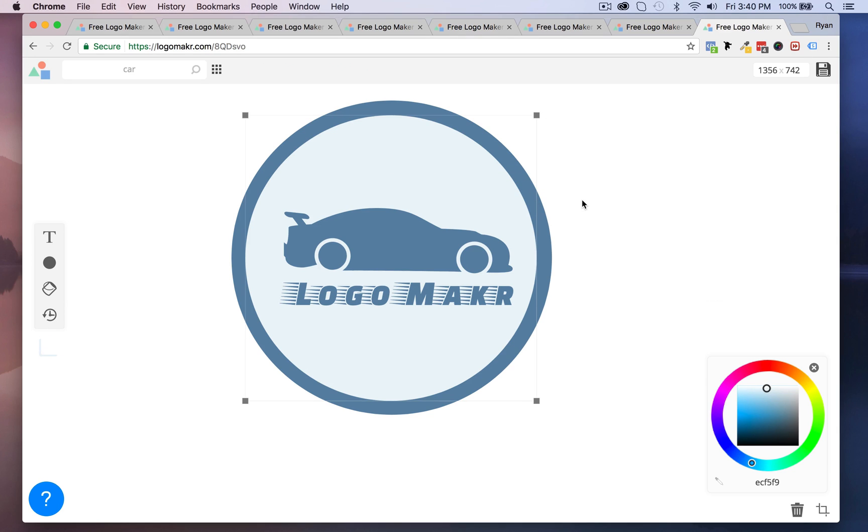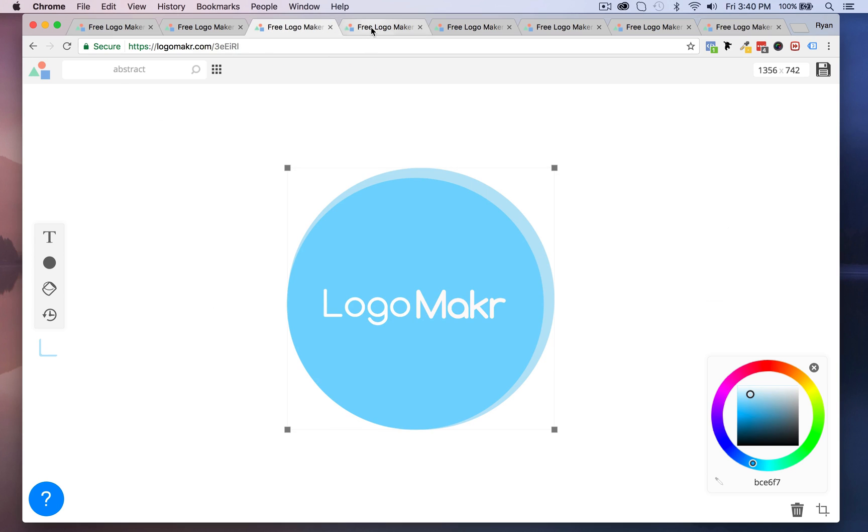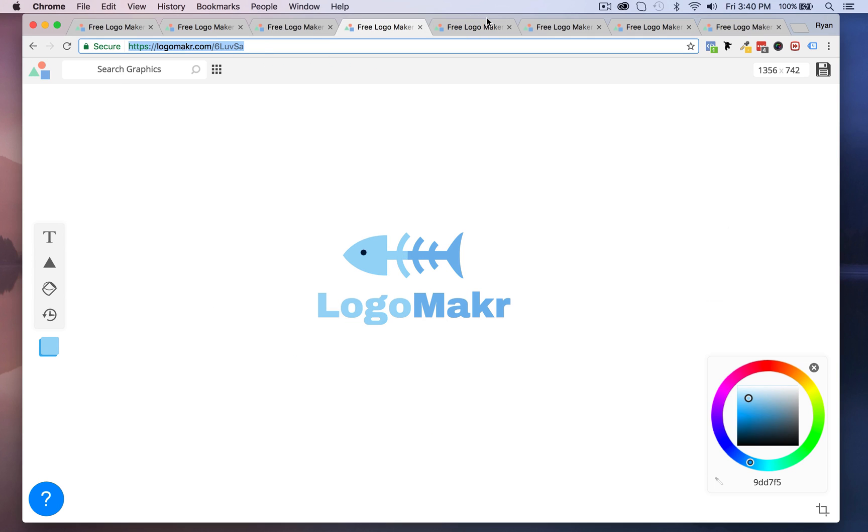All right so I hope this video helps you. Let me know if you have any questions. This is a free logo maker tool, it's the best, I love it. Paste your logo down below. I want to see what you guys are coming up with. I want to see your logos. This is really really awesome and I hope you liked it.